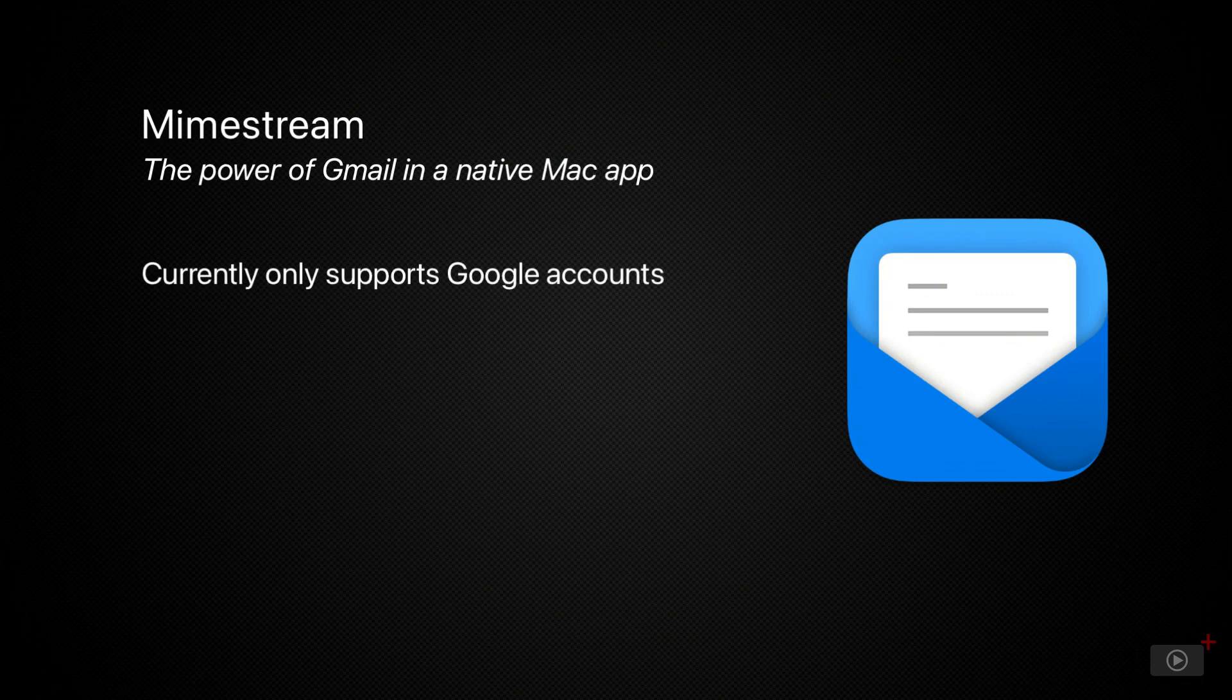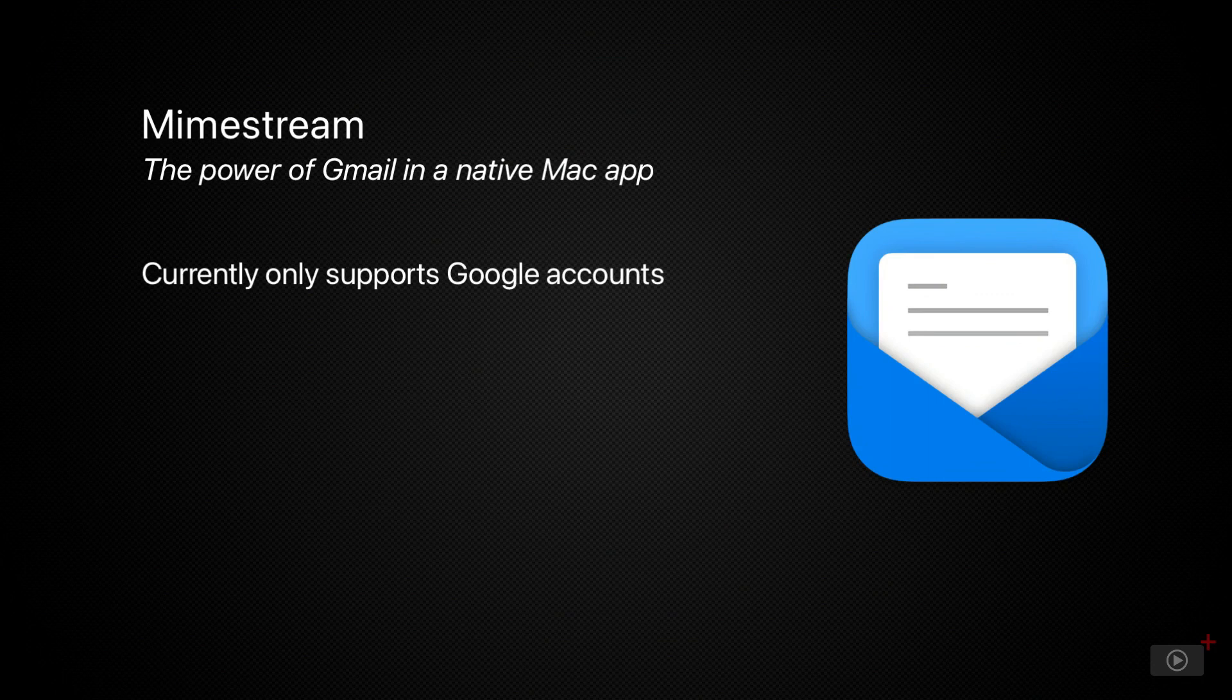Mimestream is unapologetically a Gmail-only client, combining Gmail's powerful keyboard shortcuts and server-side filters with the beauty and speed of a well-made native Mac app.